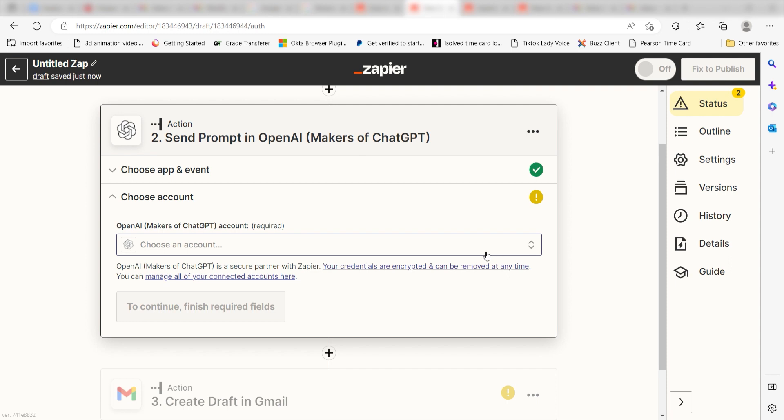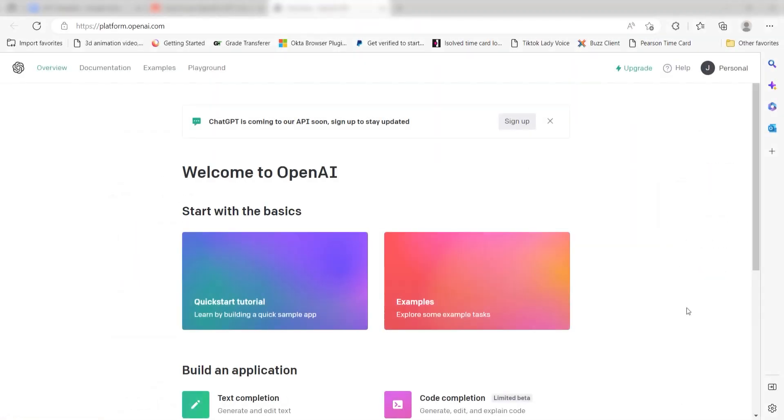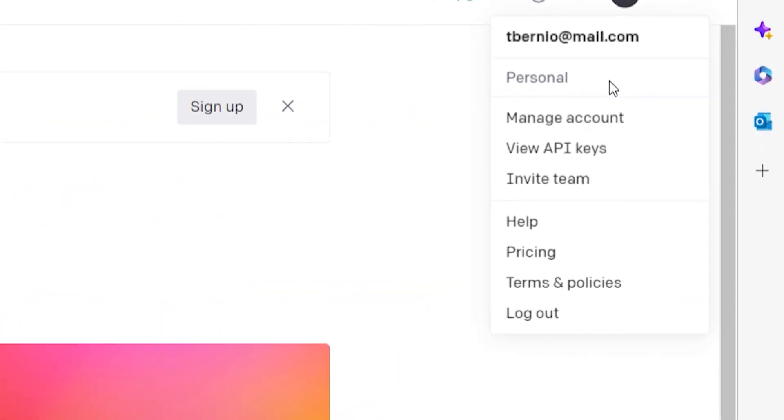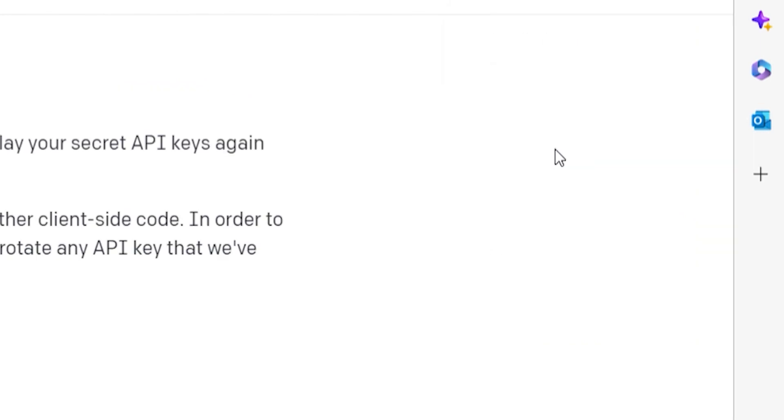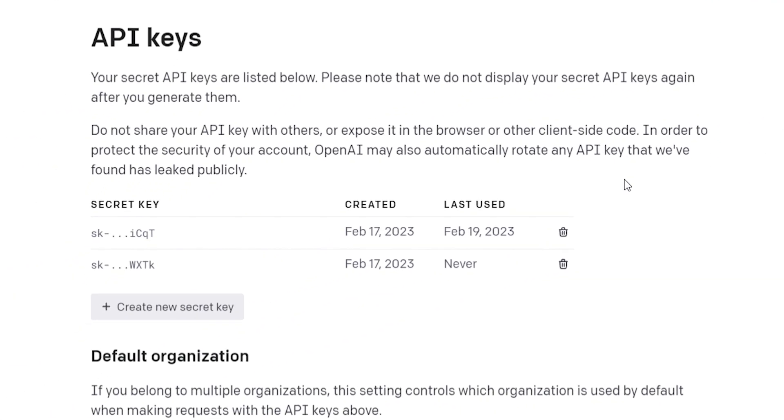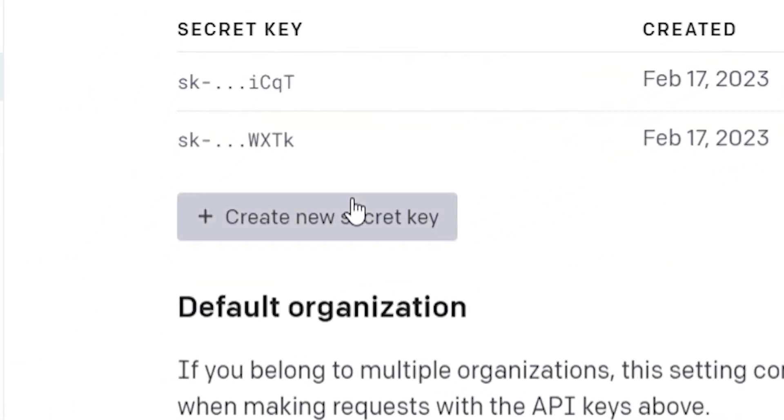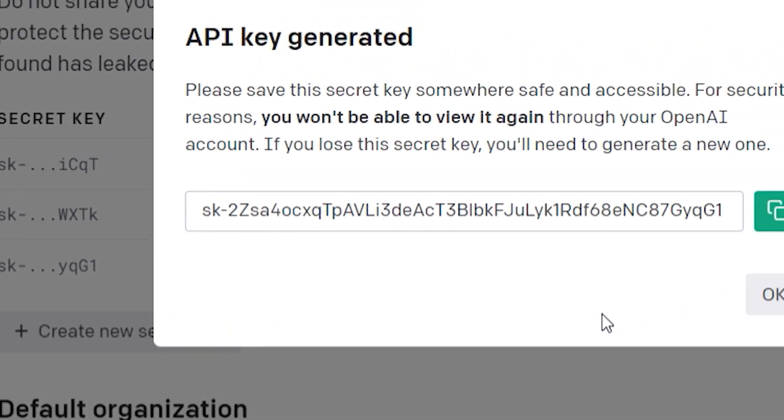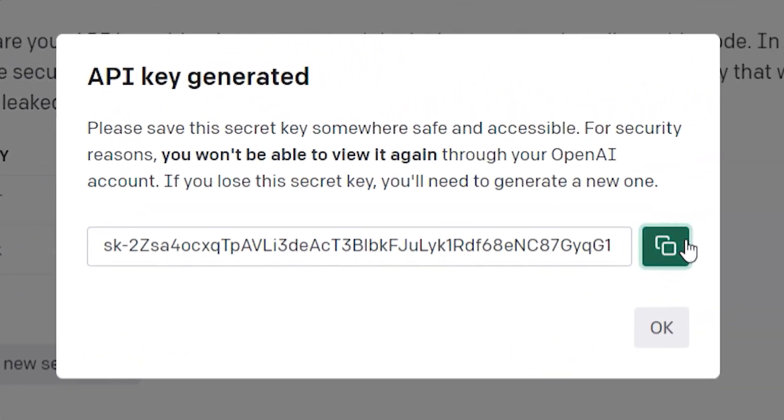To do this, go to your OpenAI page. Click the top right button of your screen and then select view API keys on the drop down. Click create new secret key and then copy the key and paste it onto your authorization screen.